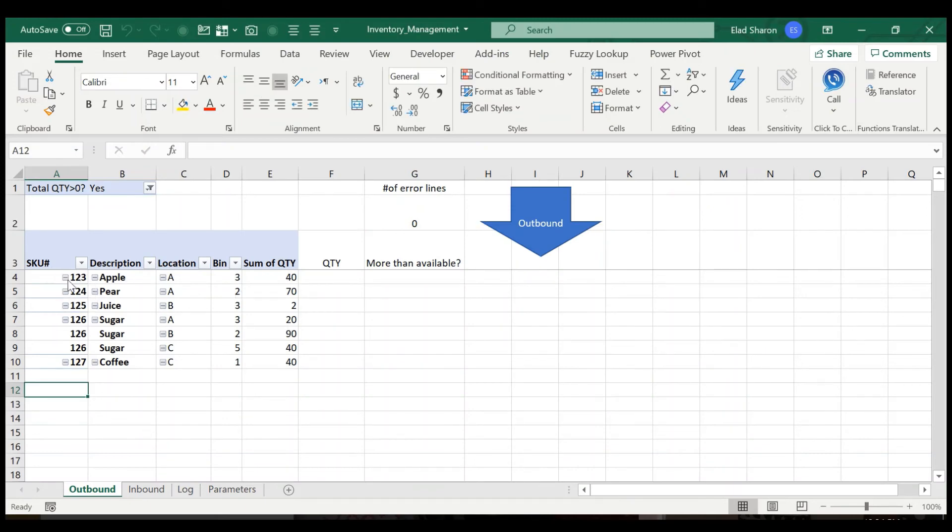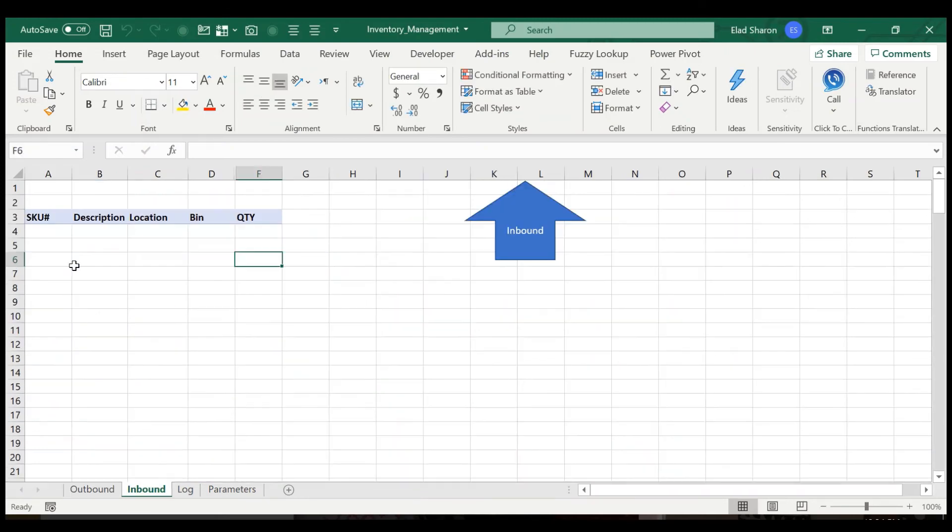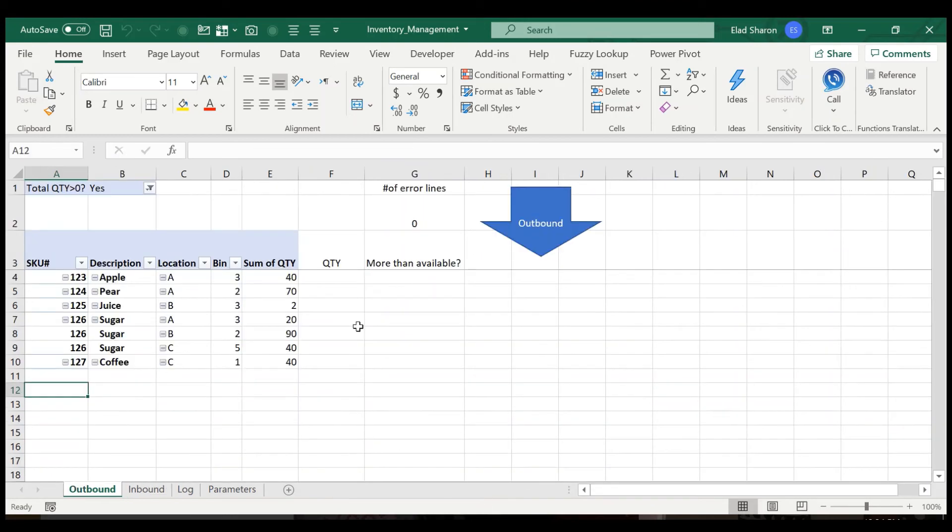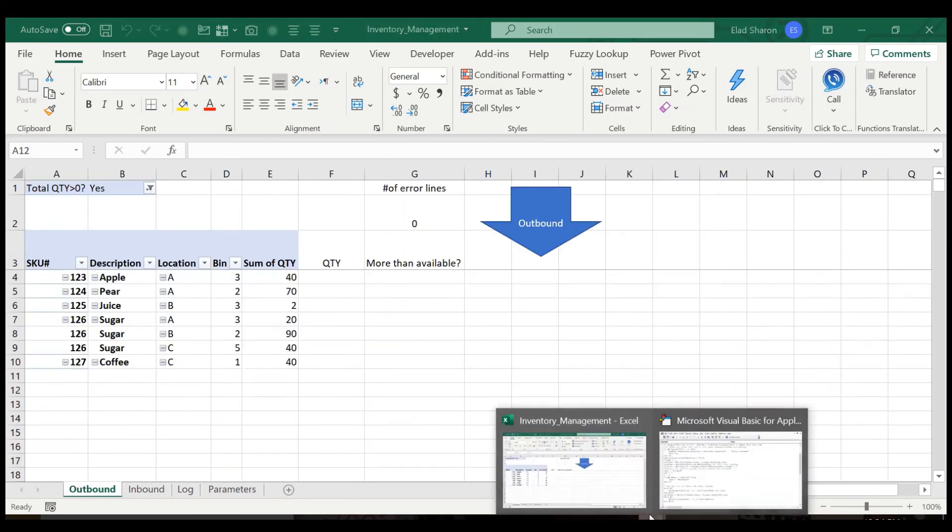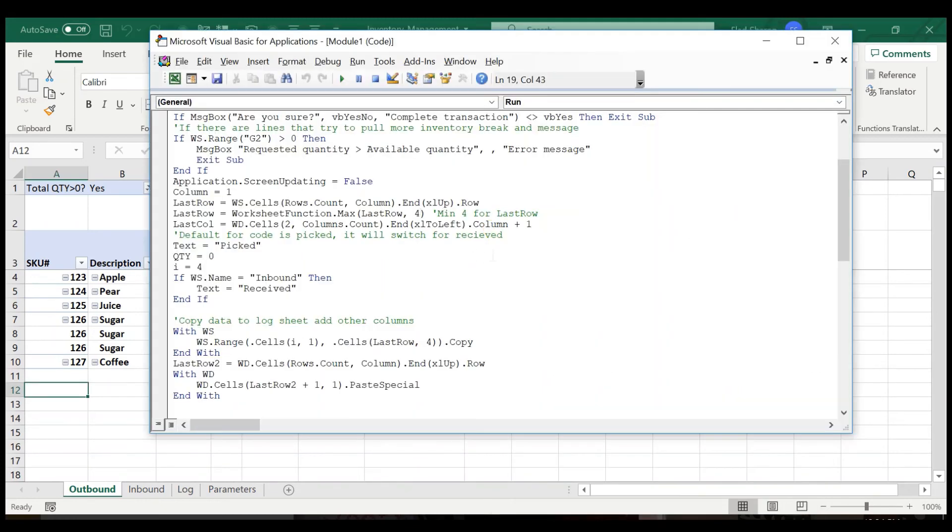Now I'm looking for the last row, because I'm copying from different locations. And here I'm making sure that I have a minimum of four, because the tables start at four. And if I don't have any information, for example, if this is empty, I don't want it to take data from here, because that will actually mess up the entire file. That's why I use a minimum of four in this case. Also, last column I'm using.